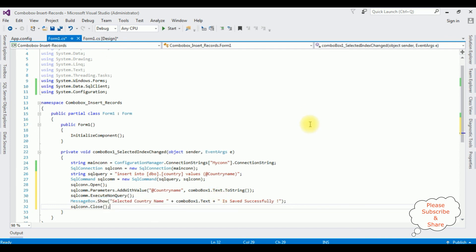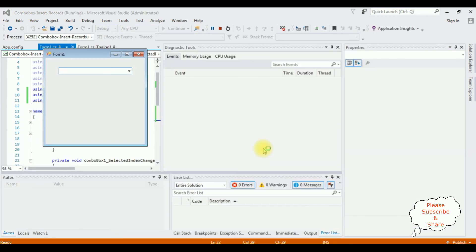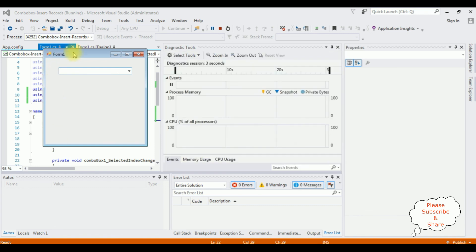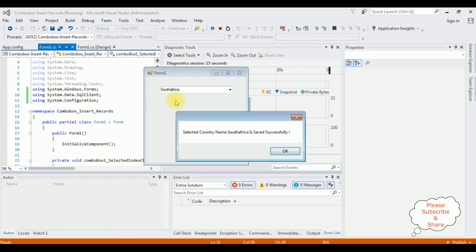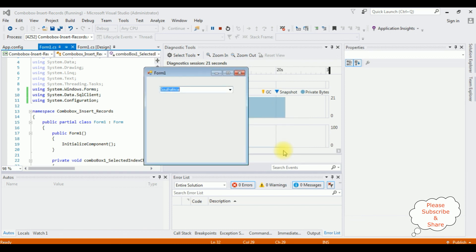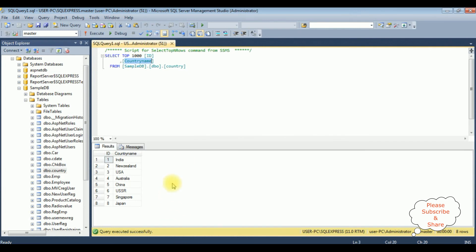That's it. Let's check the results — Start. Here we got the output. I'm selecting the country name South Africa. We got the message: 'Selected country name South Africa is saved successfully.' Let's check in the table — I'm executing the select statement. See here, South Africa is added. That's it.